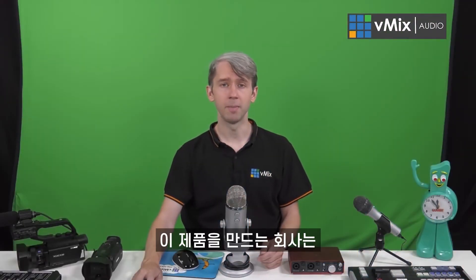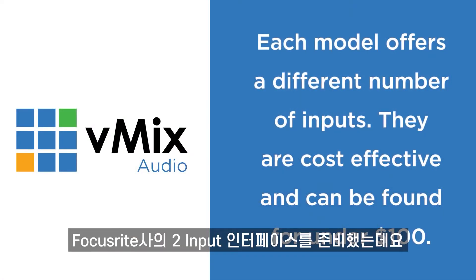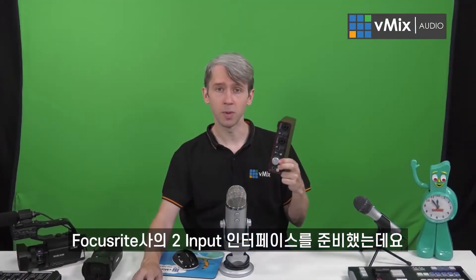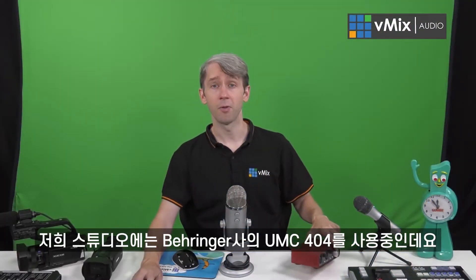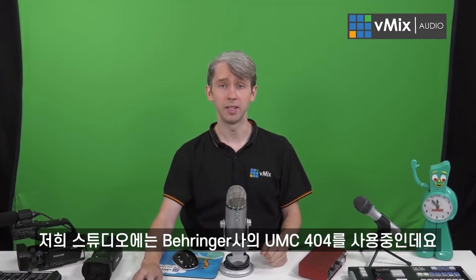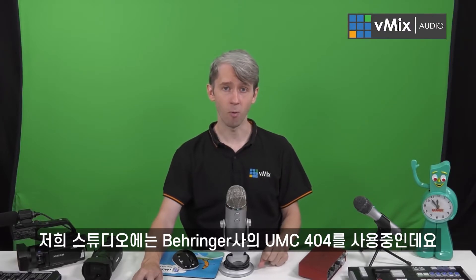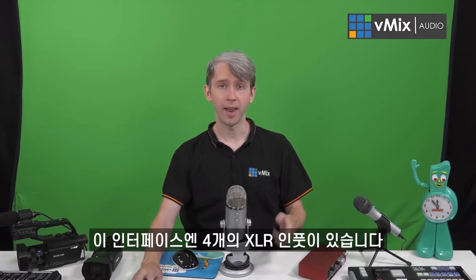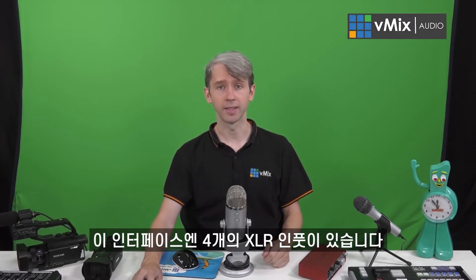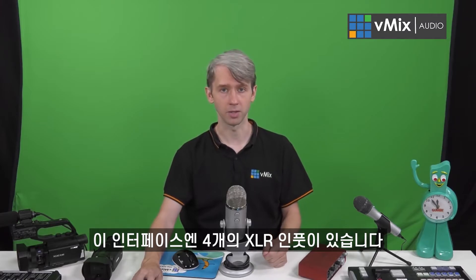There are a few brands that make these, including Behringer, Focusrite, Newmark, and Roland. I have a Focusrite one here which has two inputs. For our studio, we actually use the Behringer UMC 404, and that has four XLR connections that we can add directly into our vMix production.